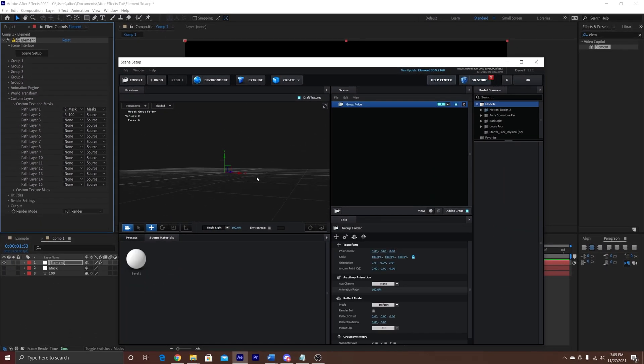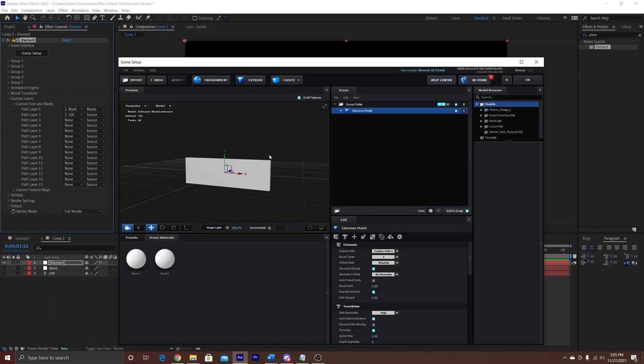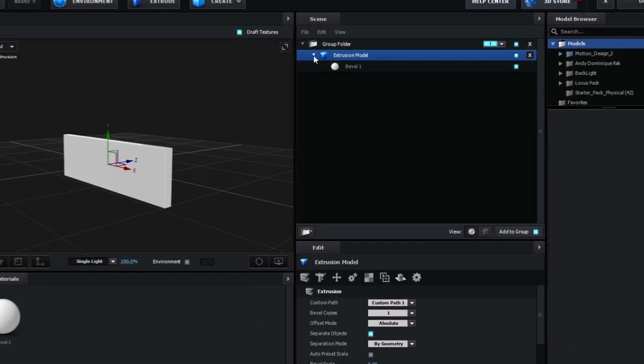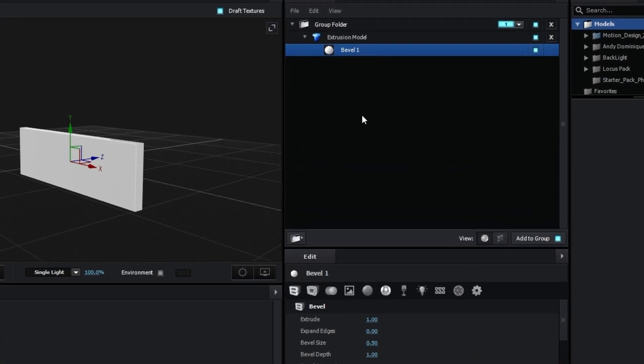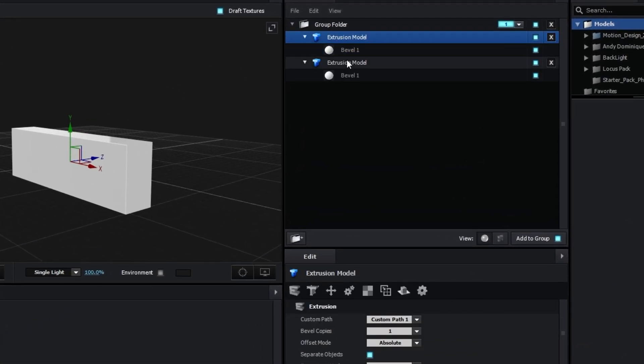A little window should open up, and then you're going to press extrude. We're going to go into bevels, and then make extrude to add some depth.